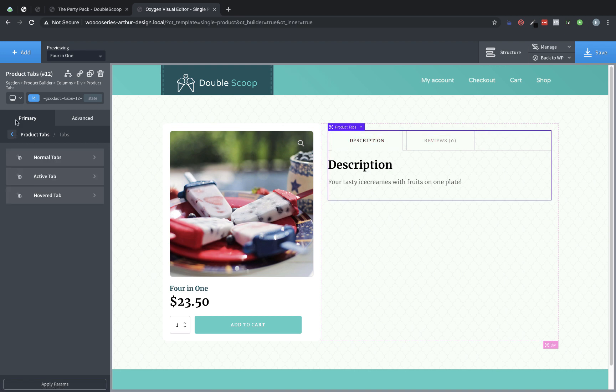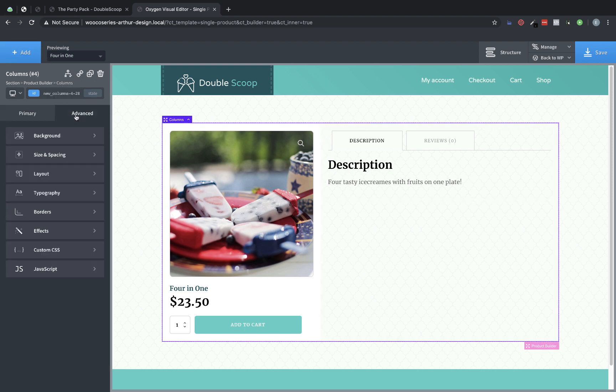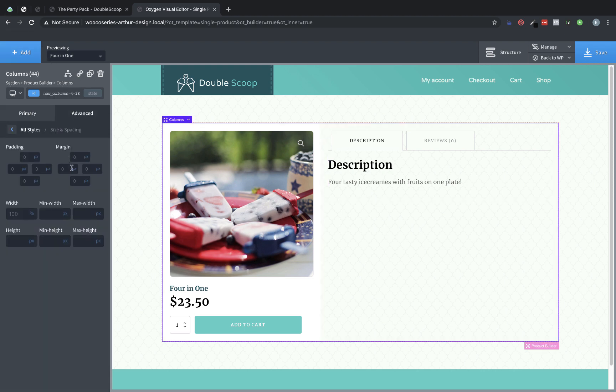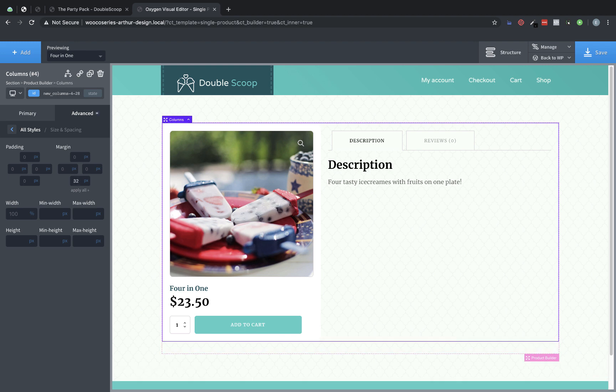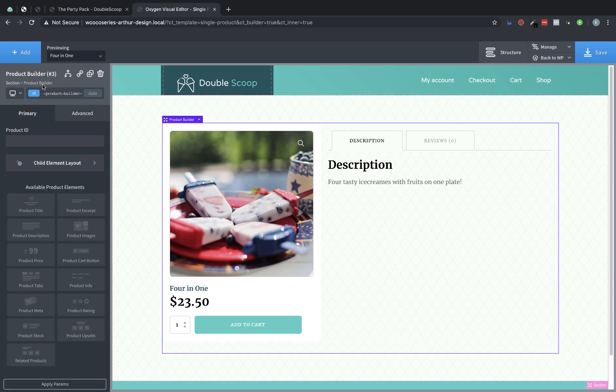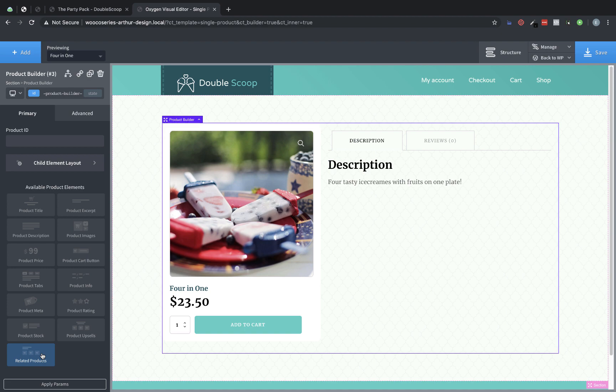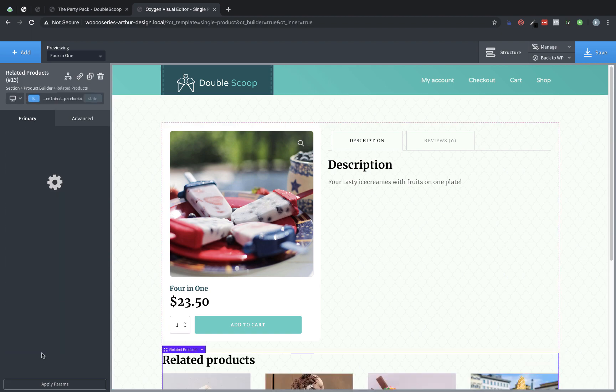Now, what we want to do is add some related products below this area here. So we need to select the columns element, and we're going to go to advanced size and spacing and add some margin to the bottom, about 32 pixels. Now, we're still within the product builder. We're going to select the product builder and click add, or you can choose from the available product elements here in the properties pane. We need the related products list. So we can drop that in.